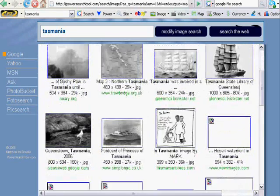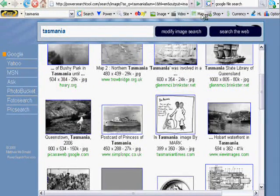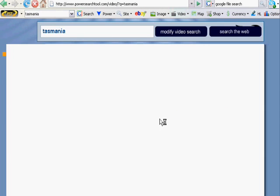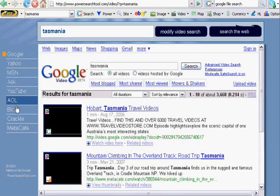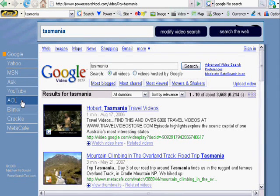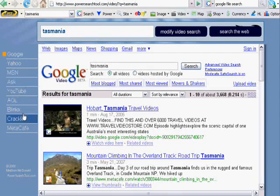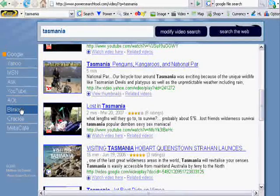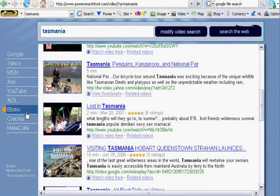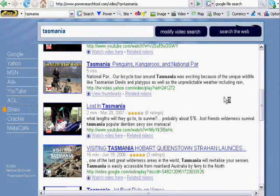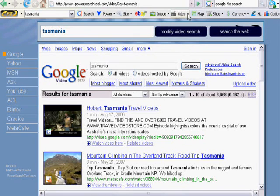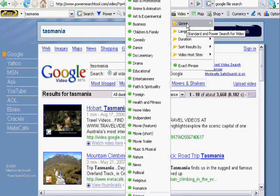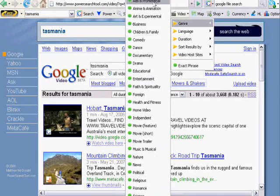Then we have the video search. So by clicking on the video search, we get a similar interface. And here we have Google, Yahoo, MSN, Ask, YouTube, AOL, Blinks, Crackle, Metacafe. So you can just switch between the search engines once again. You could click on Blinks, and here you would get the results from the Blinks website for videos. I did forget to say on the video search, you have the power search as well. And you can search by genre and target your video search that way.